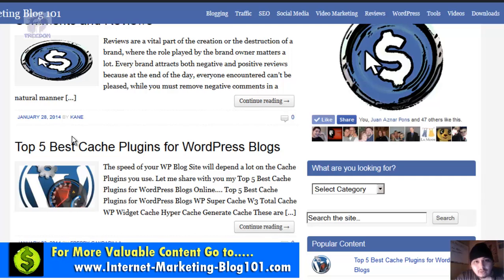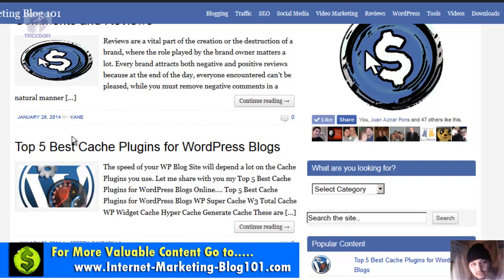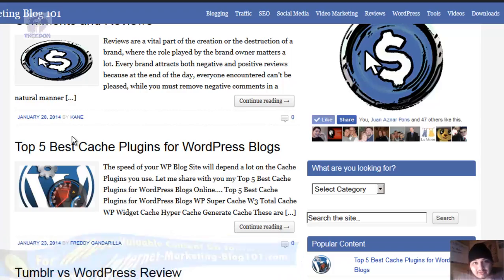So welcome to Internet Marketing Blog 101 — share everything you see here, support the site, follow us on Facebook, Twitter, and Google Plus, and let's make money on the internet together. My name is Freddy Gandarilla and I'm the owner of the site. Get ready to start your journey on the internet — I'll talk to you later.